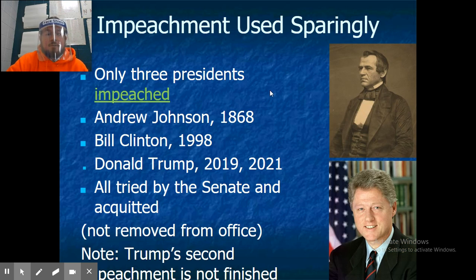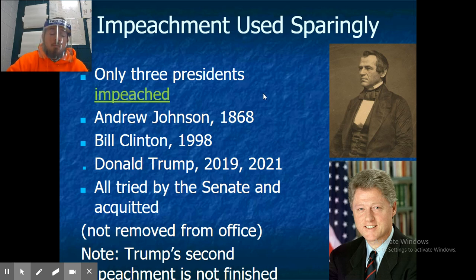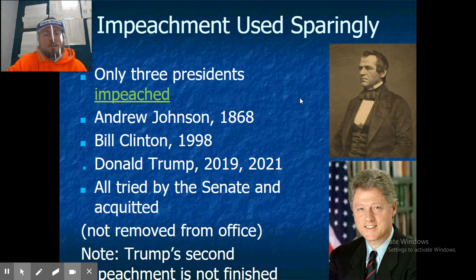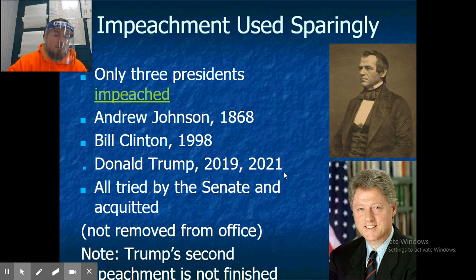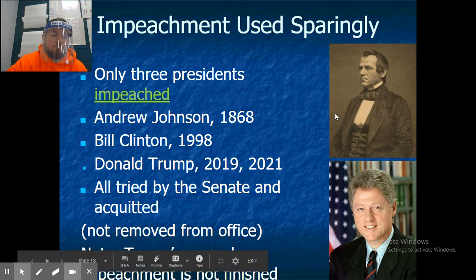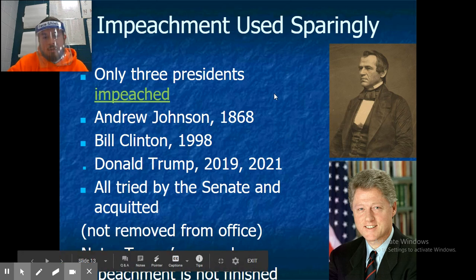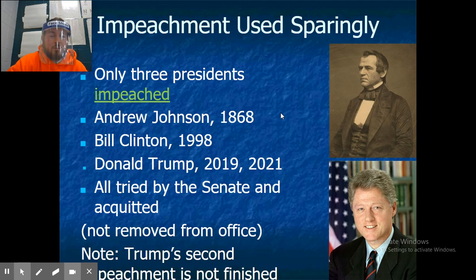Impeachment has only happened a few times in our history. Three presidents have been impeached: Andrew Johnson in 1868, Bill Clinton in 1998, and Donald Trump in 2019 and again in 2021. All were tried by the Senate and all were acquitted, meaning nobody was removed from office.